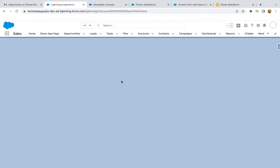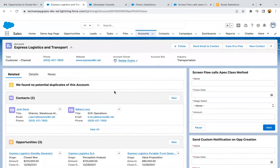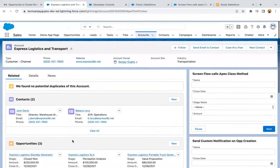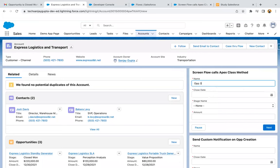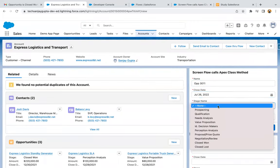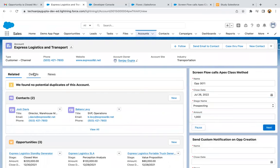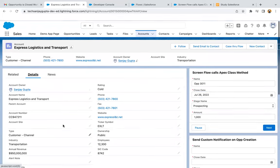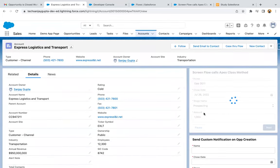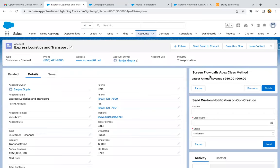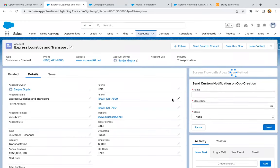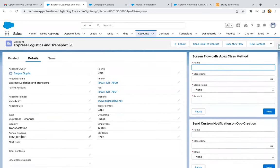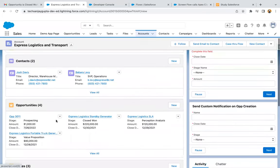Moving back. Here you can see our screen flow is available, which will be calling the Apex class method. We have three existing opportunities. I'm creating one more opportunity and entering Amount as 1000. On the account, you can see the annual revenue currently — 1000 will be added. I clicked Next. Here you can see Apex executed internally, and the flow is showing the latest annual revenue with 1000 added. I clicked Finish, and you can see 1000 has been added into the annual revenue field. Going to the related list, the opportunities are now four.